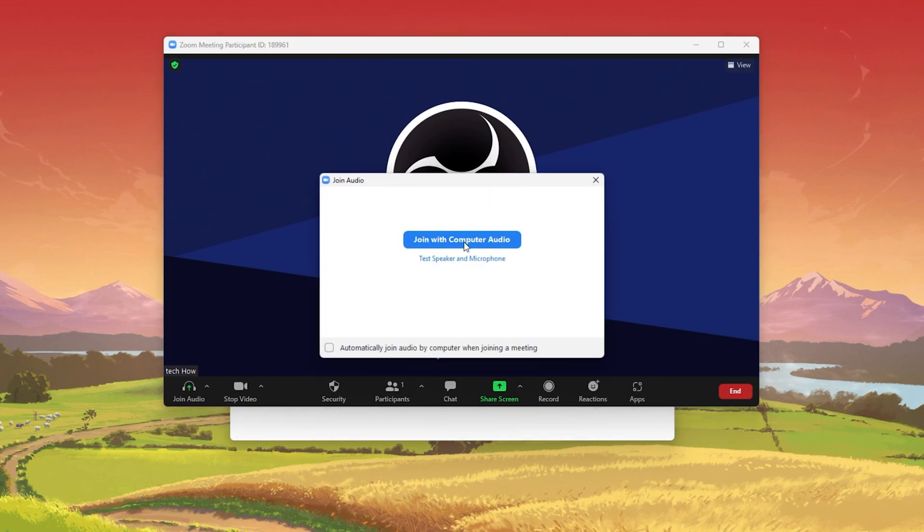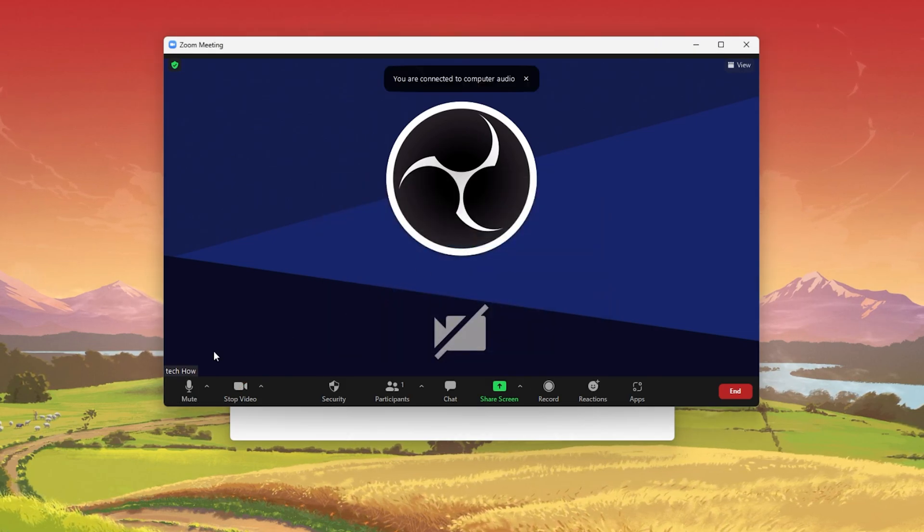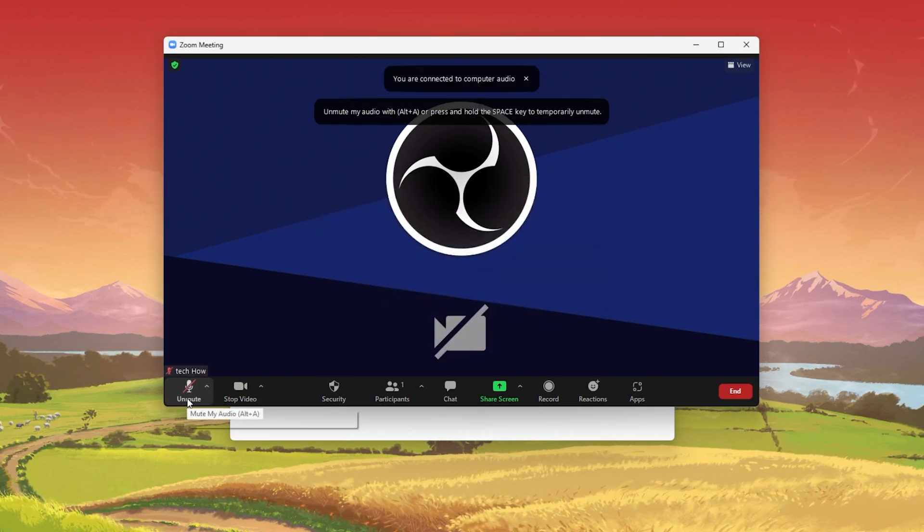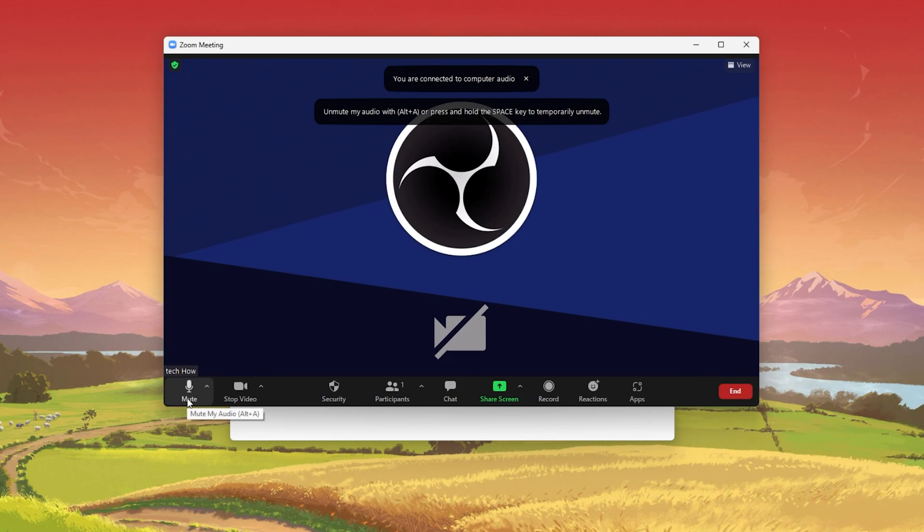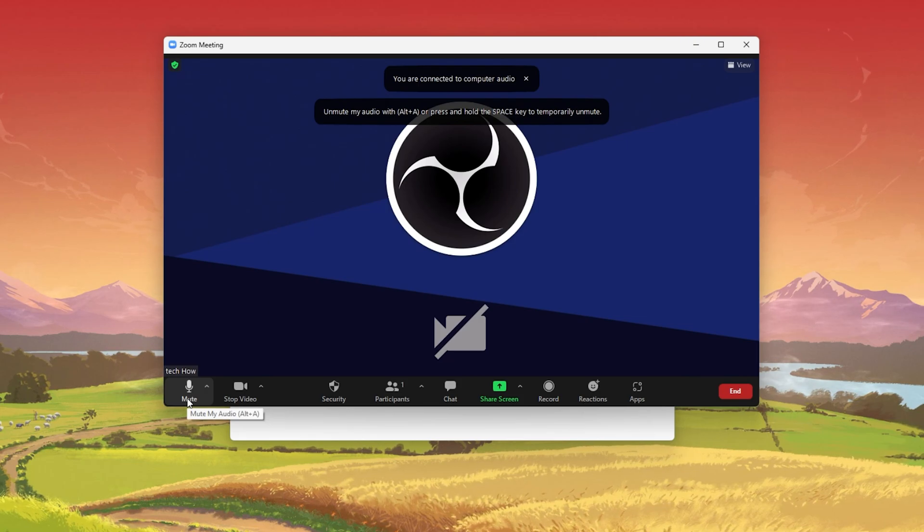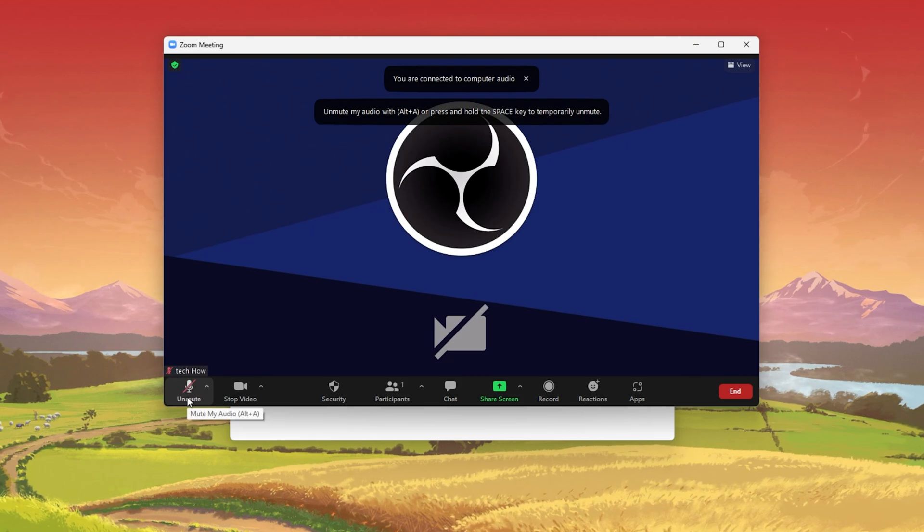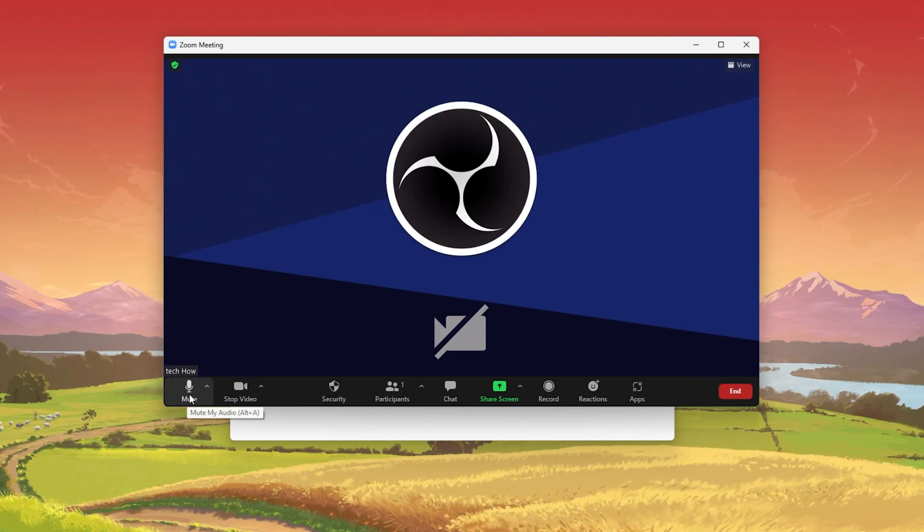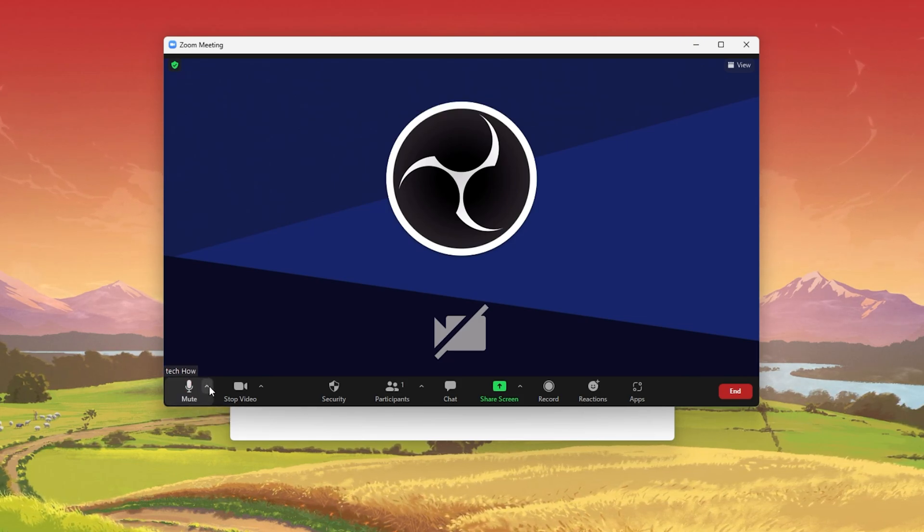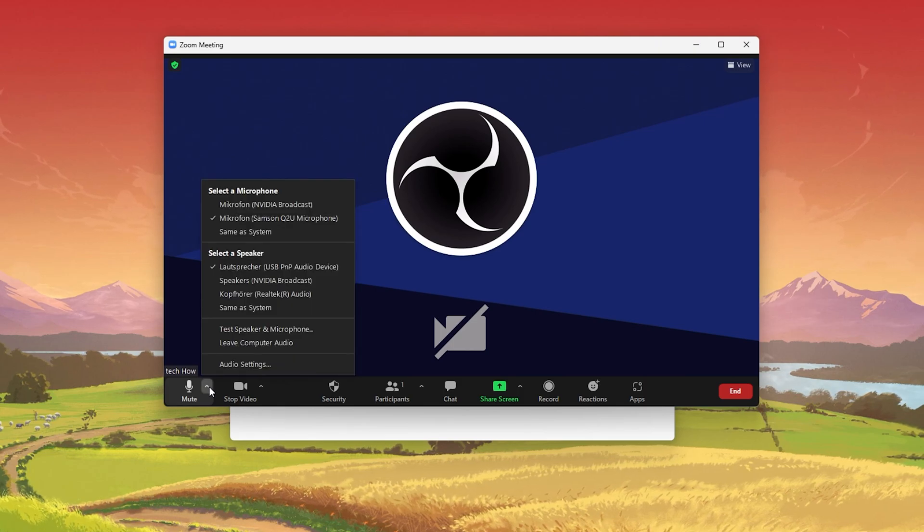In your meeting controls, you can quickly mute or unmute yourself when clicking on the microphone icon on the left hand side. Click on the little arrow icon next to the microphone icon.